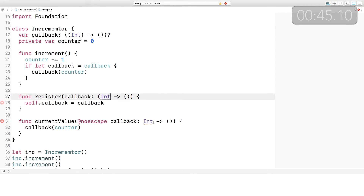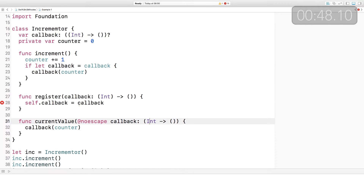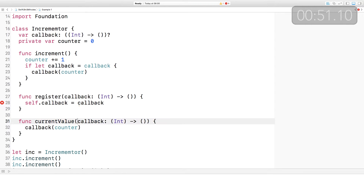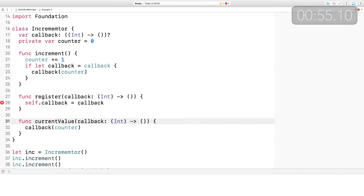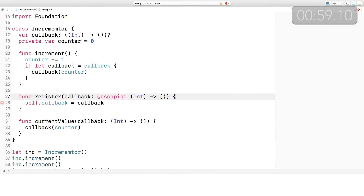First up is that the ++ and -- operators have been removed, so we're going to replace that with += 1. Next up, whenever you create a function type signature, you must use the parentheses. The @noescape annotation is now part of the type itself, and in actual fact, the default for closures is now to be non-escaping, which means that you need to specify when a closure is escaping.